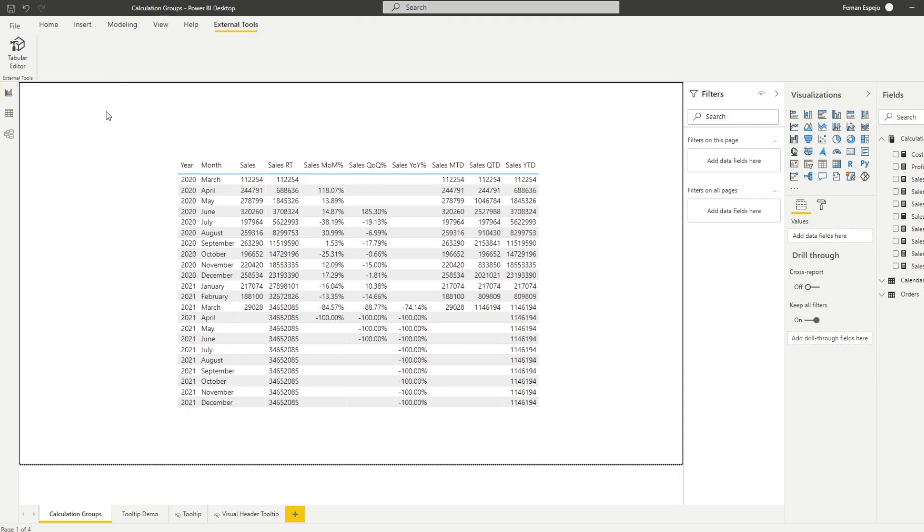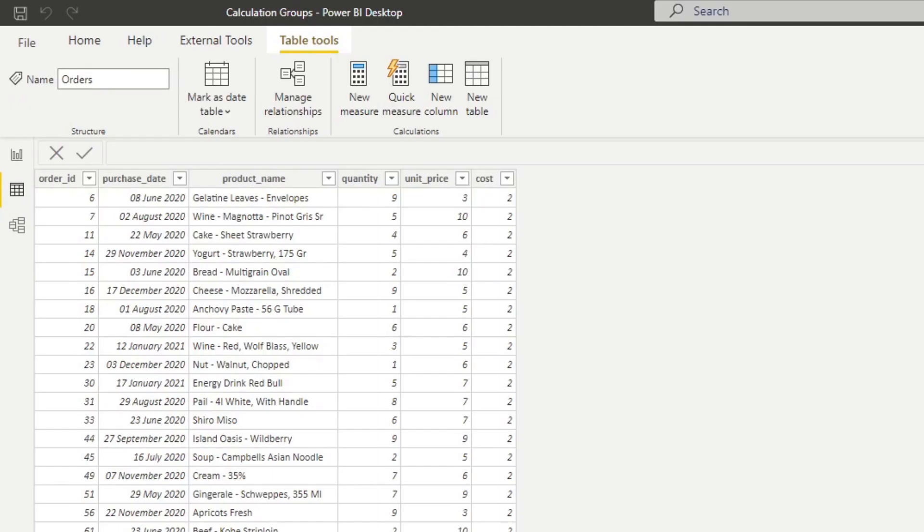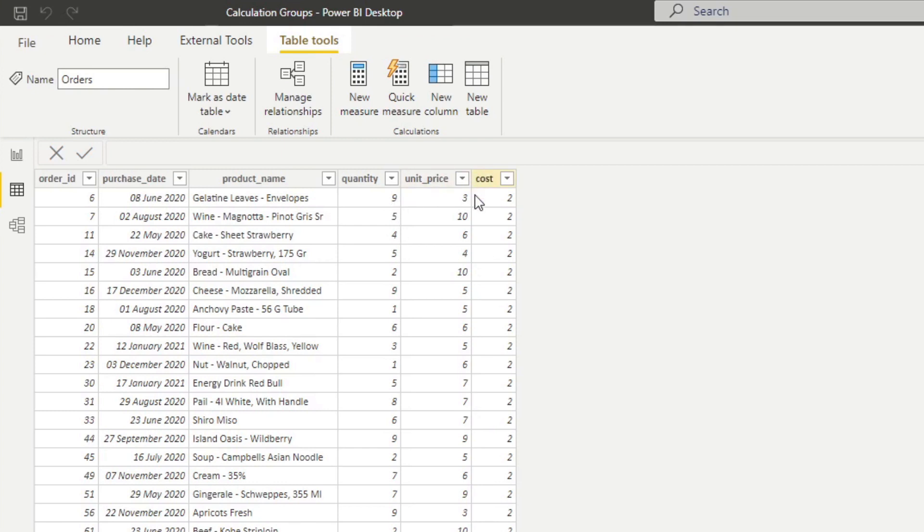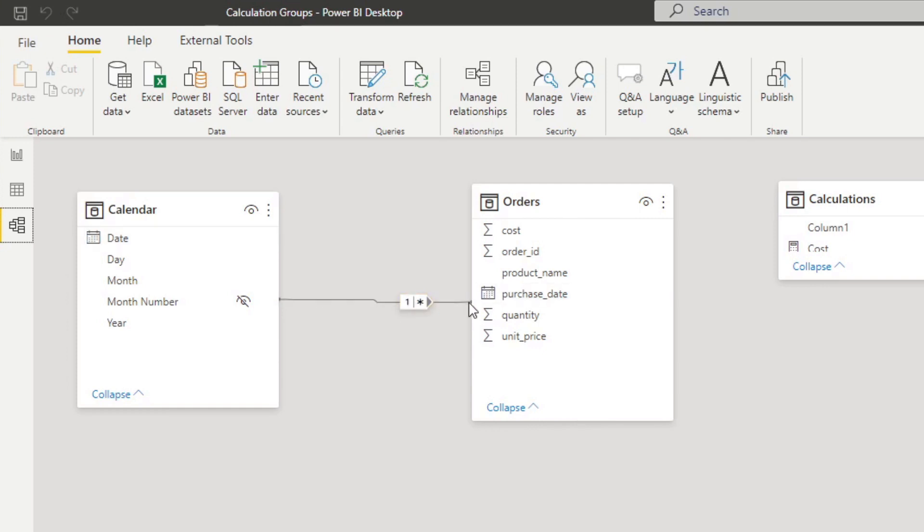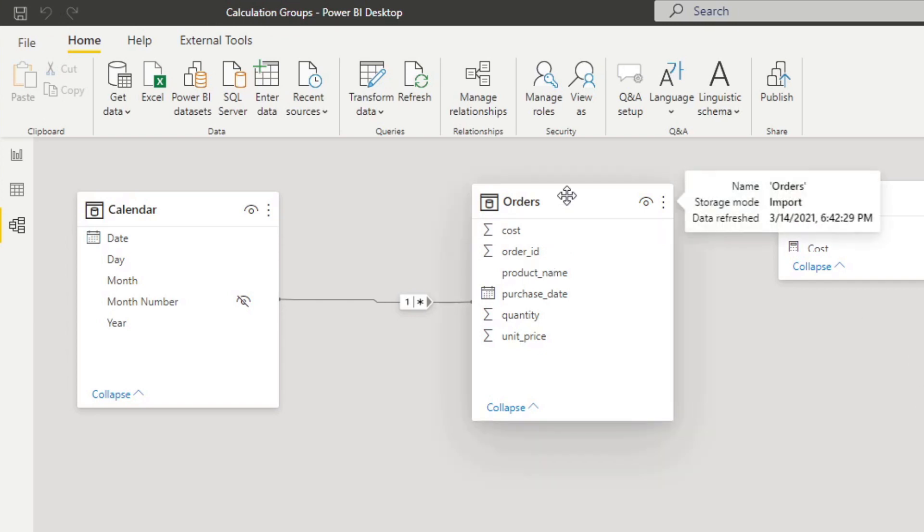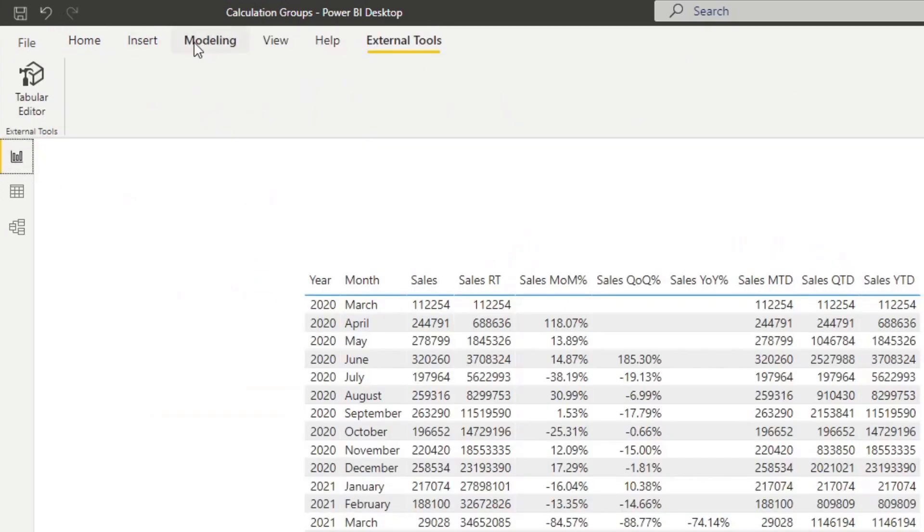So before we head into the Tabular Editor, I want to show you what we have in this demo that I've prepared for you today. So in this data model, we have a simple orders table which has some information about orders, product orders. So groceries, when they were purchased, how many and at what price, and also what cost. So essentially sales information. We have a calendar table which only links to the purchase date. This is to do some time intelligence. And we also have a calculations measures table which houses all of our measures that we use for this model.